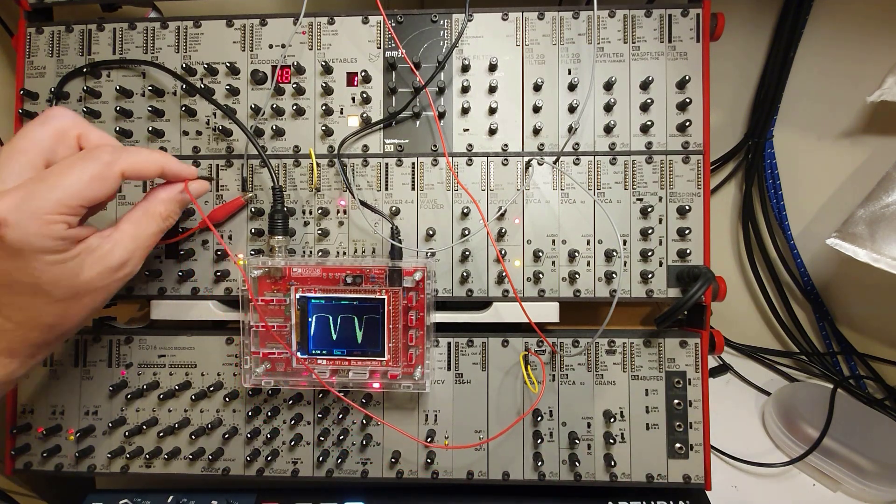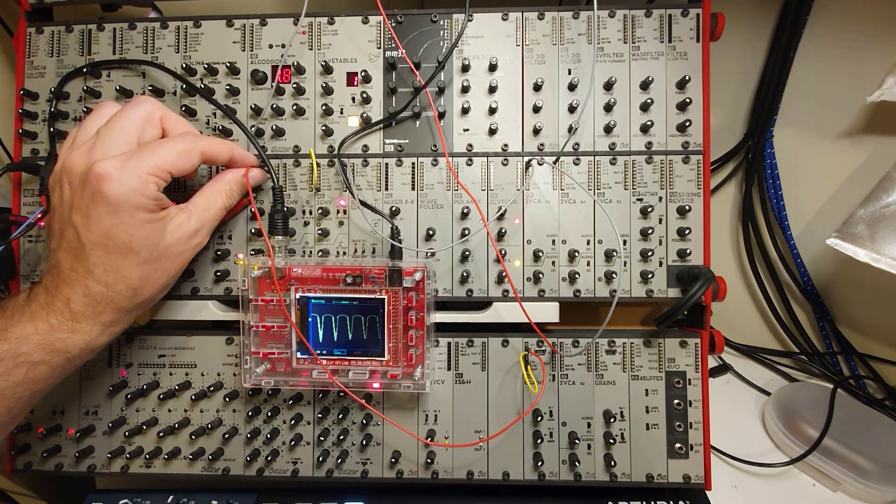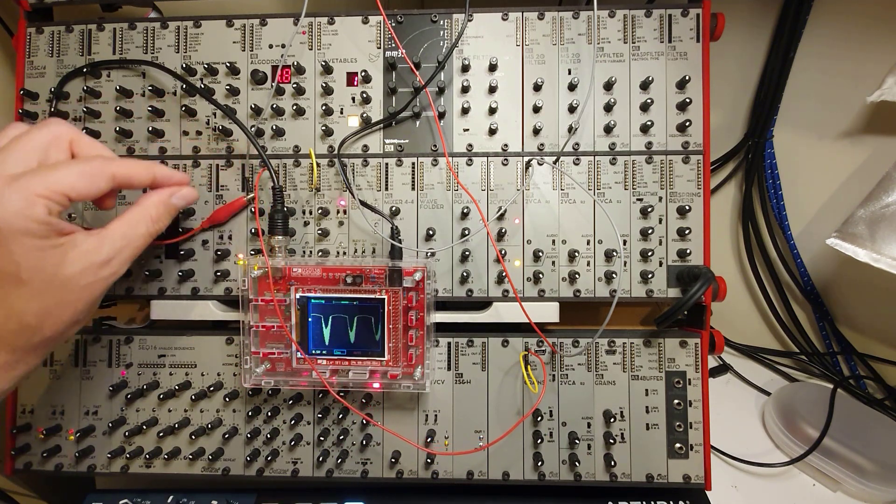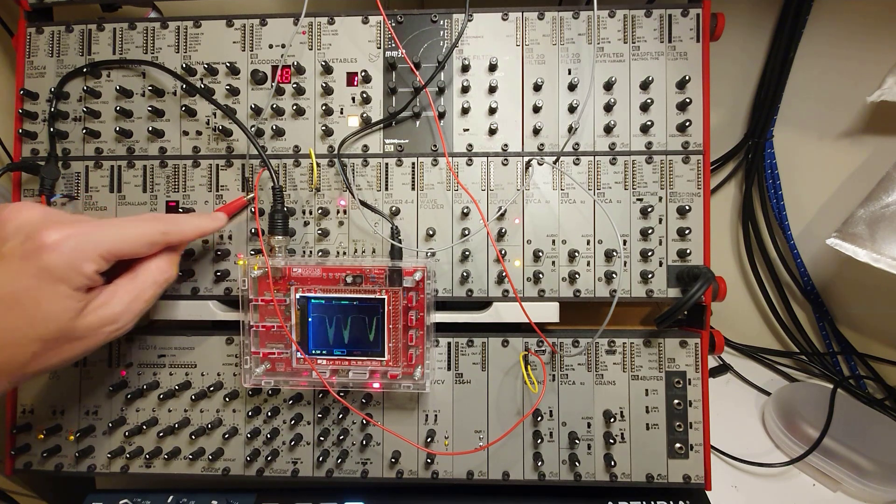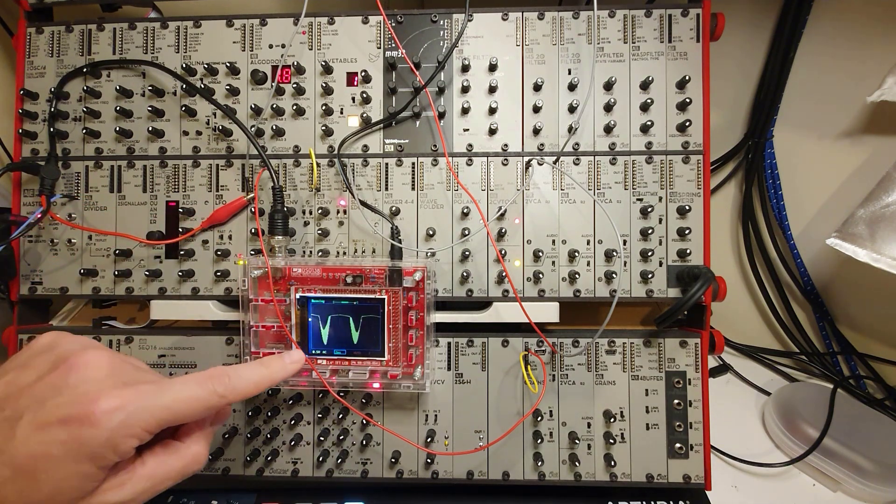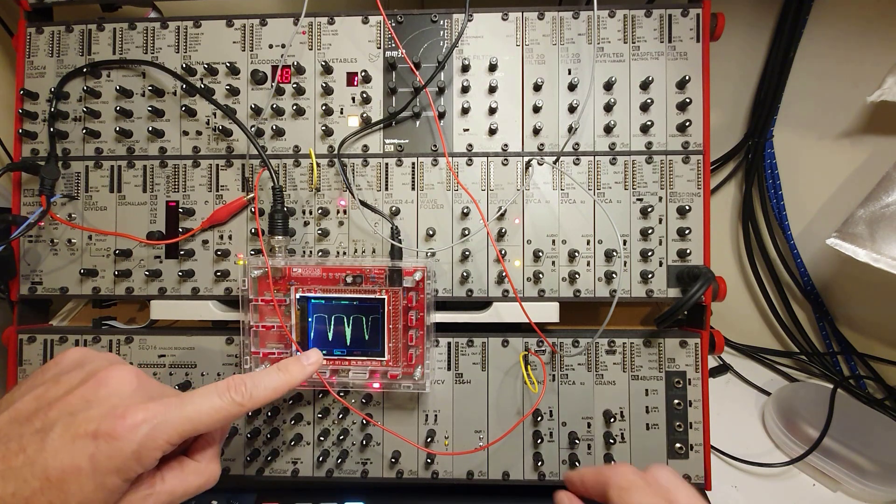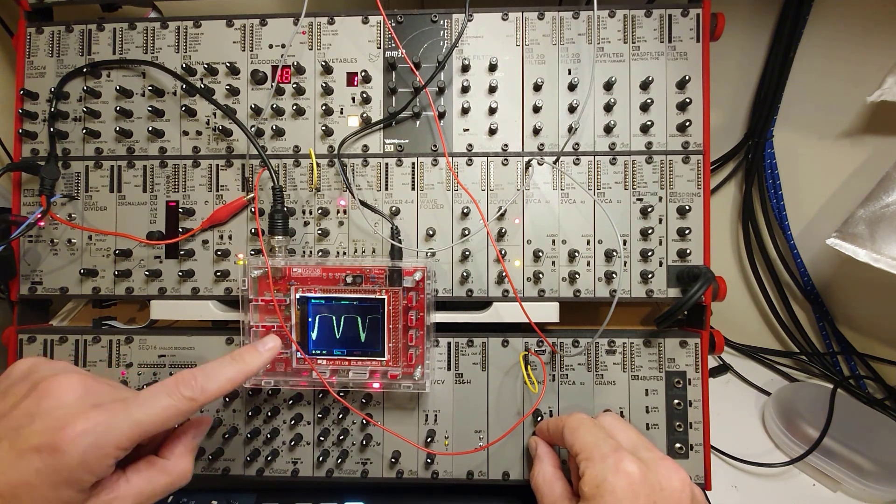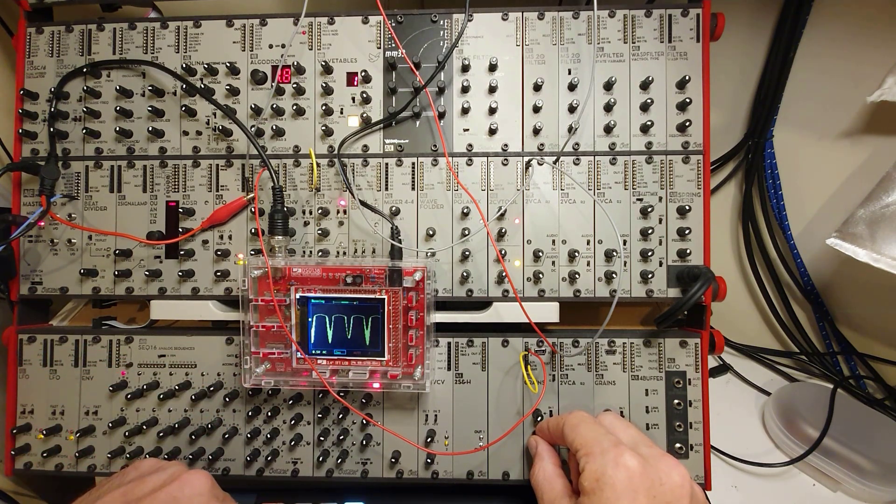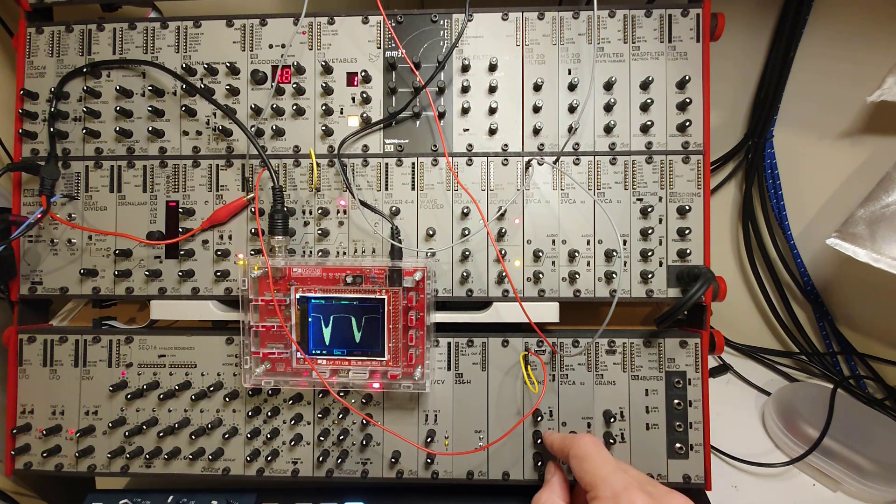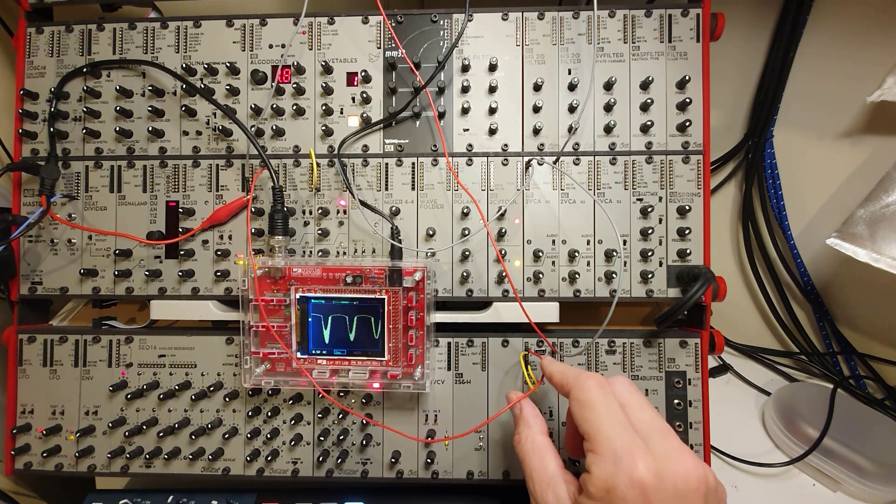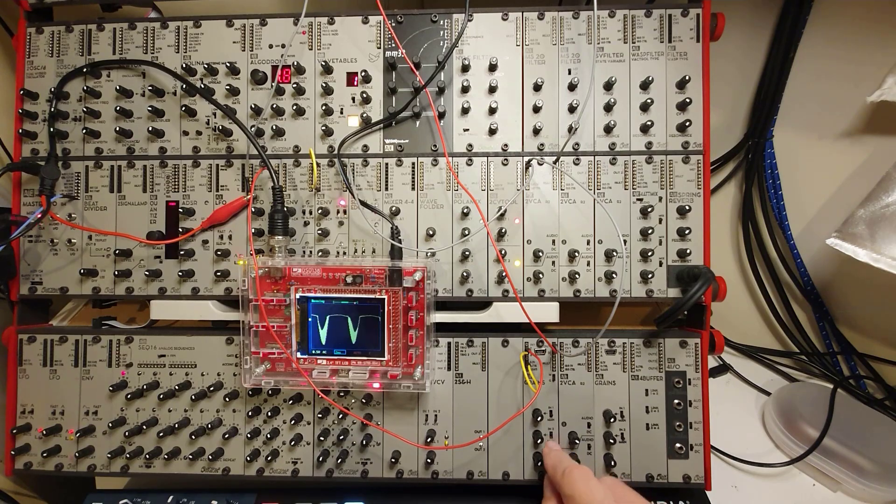And I'm just choosing an LFO here at the top, just this one. So this is a fairly slow moving LFO and it should change the, you can see here now, it's not changing at all at the moment.